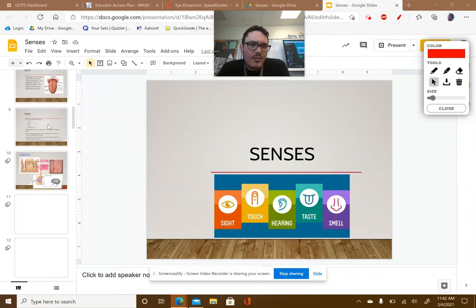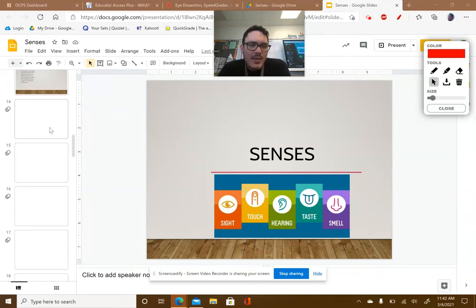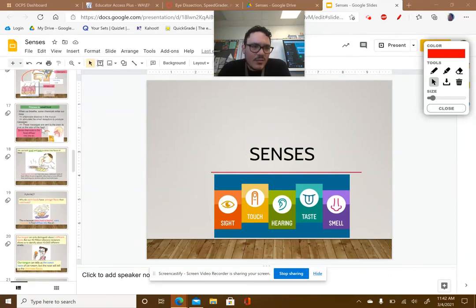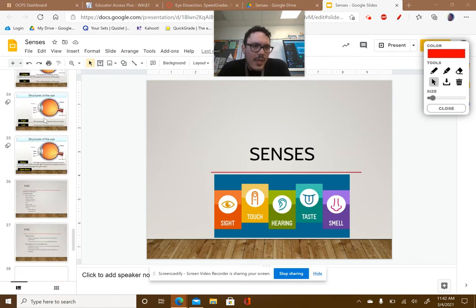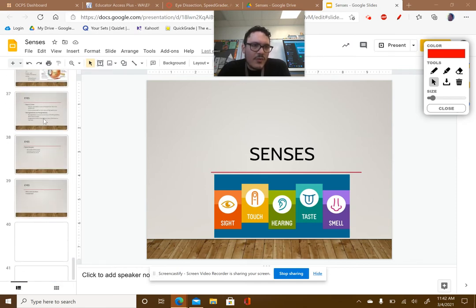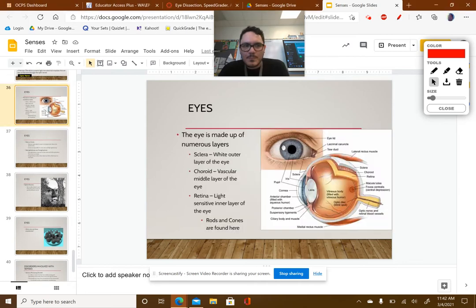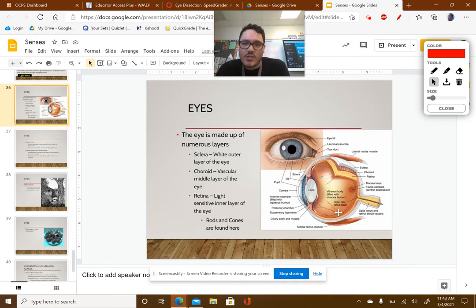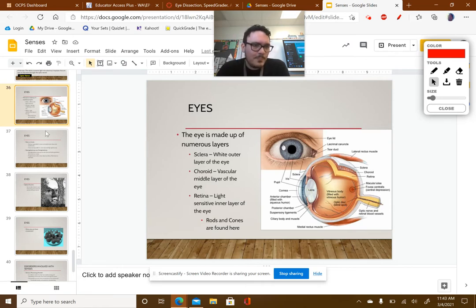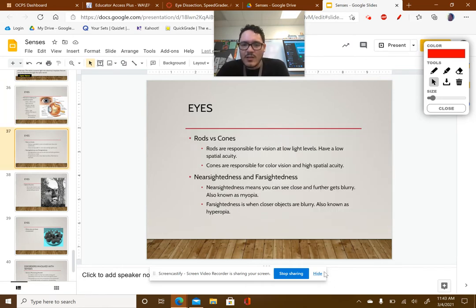We should be finishing up our last bit of content in regards to senses. Where we left off, we were talking about the eye. This is one of the most important diagrams to be aware of — most of these structures you need to be comfortable with, not all of them, but most, so be prepared for that.